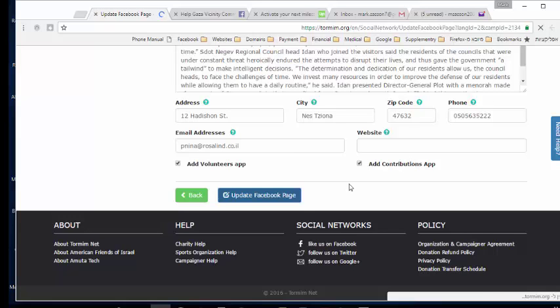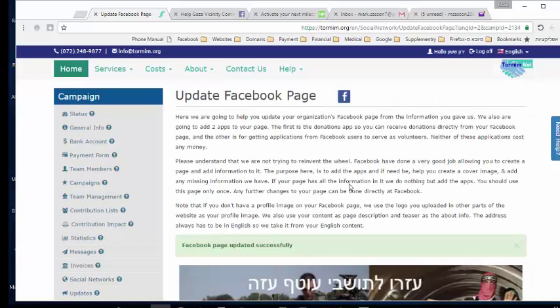For any further changes to your page, we ask that you make them directly on Facebook rather than coming back here. You could make changes here — we don't stop you — but we made a promise to Facebook that only the initial setup would be done on our website and everything else would be done on their website.